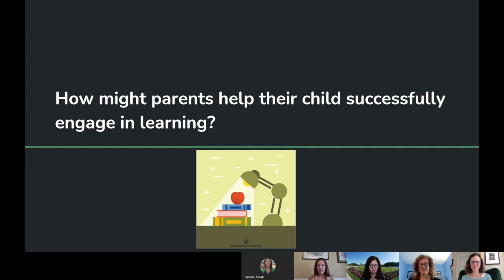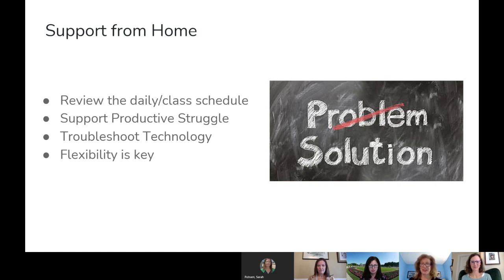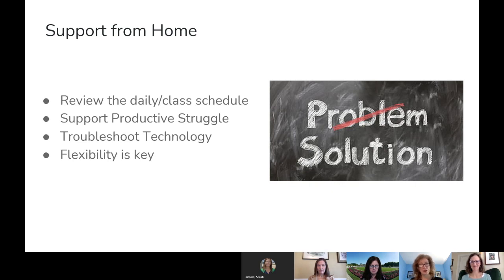How might parents help their child successfully engage in learning from home? There are a few ways parents can support their child at home: review the daily and class schedule and expectations for the week, support the productive struggle — which Elizabeth is going to talk more about — troubleshoot technology issues as they come up, and remember that flexibility is always key in our new learning situations.